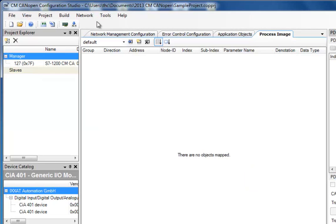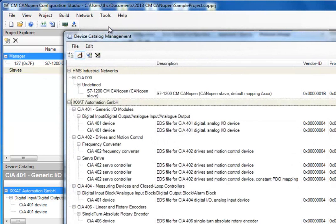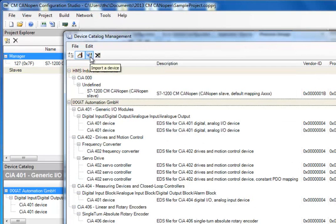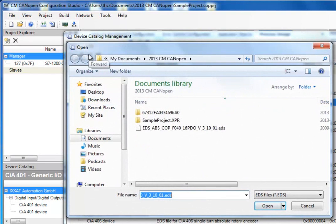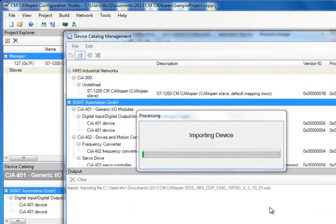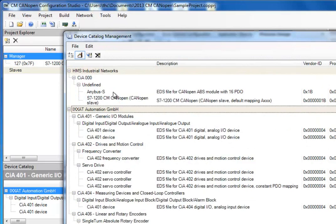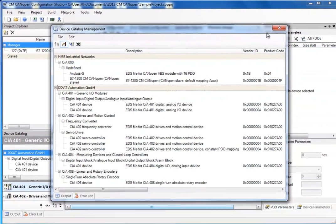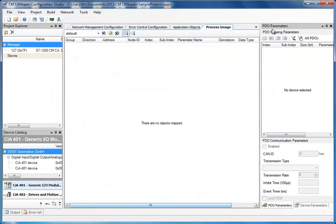I add the slave device by selecting Tools and Manage Catalog. The Anybus S that I am adding is not yet present in my device catalog list, so I click the button for Import Device. I select the EDS file that I have downloaded from the manufacturer and click Open. This adds the device to the device catalog and enables me to use it in my configuration.